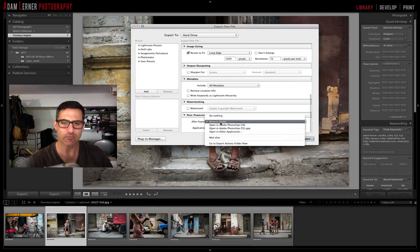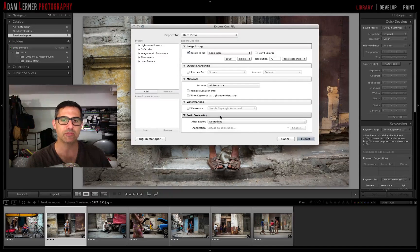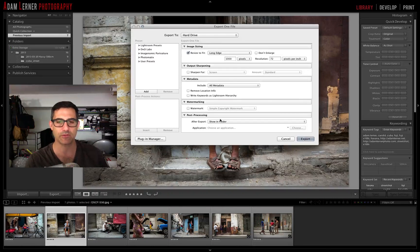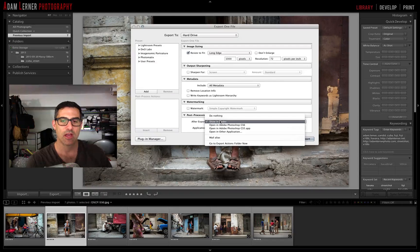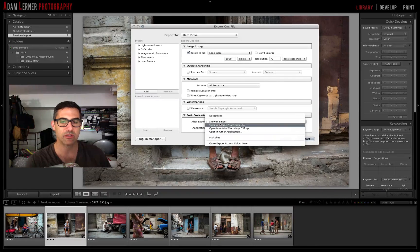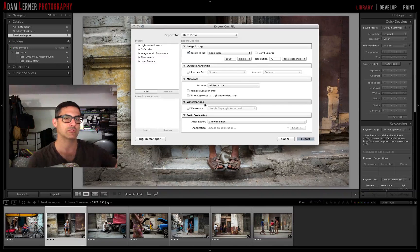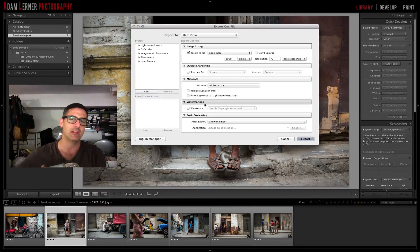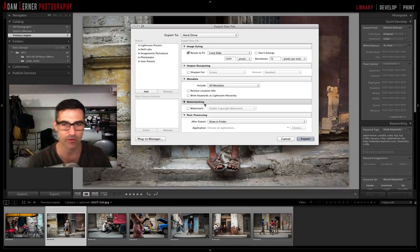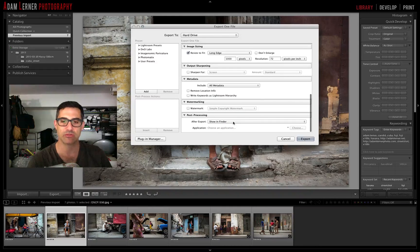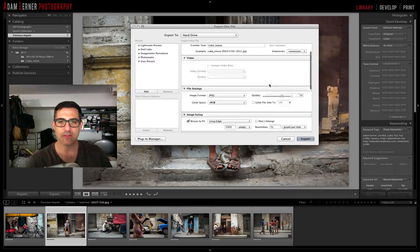For After Processing, I want the image to show in the Finder after export, so I can immediately access and use it. There are other options — like doing nothing, or opening another application for further editing to streamline the workflow — but in this case I just want it shown in the Finder.